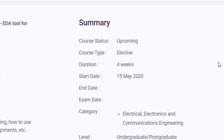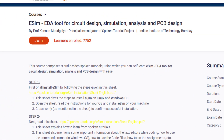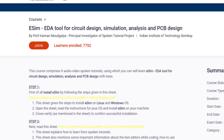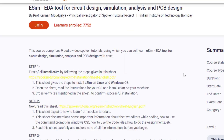This course is basically for students of electrical, electronics, and communication engineering. If you are from undergraduate or postgraduate, you can easily apply for this course. What you are going to learn includes circuit designing, simulation analysis, and PCB designing. Let's see how you can join this course and what the requirements are.